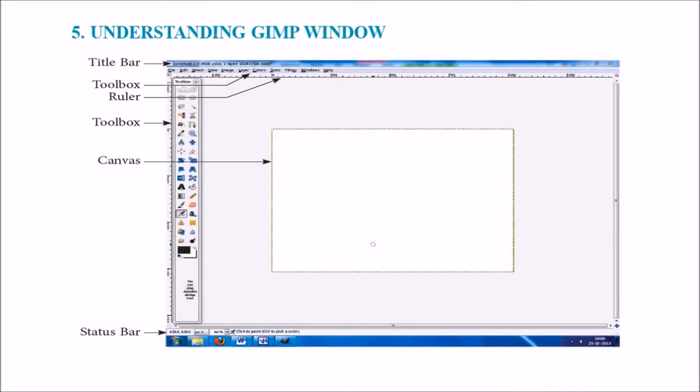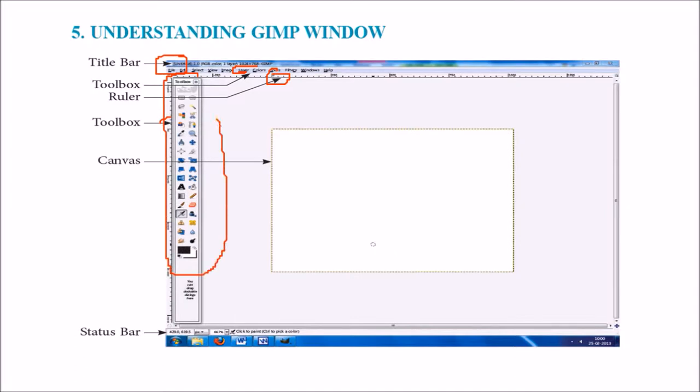Let us understand the GIMP window first of all. This is the title bar. This is the toolbox. This is the ruler. This is the toolbox actually. This whole area is the toolbox and this is the canvas and this is the status bar.